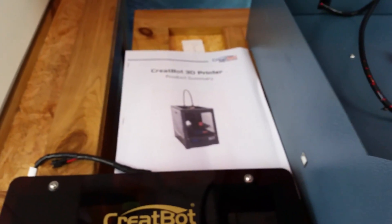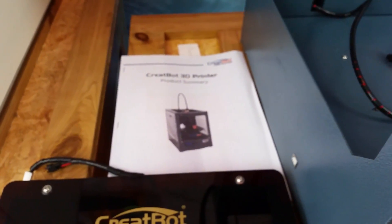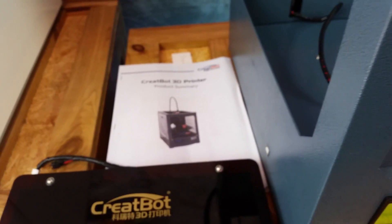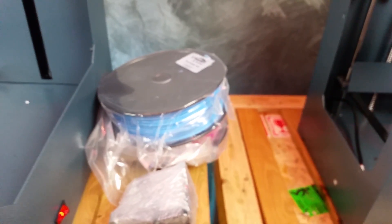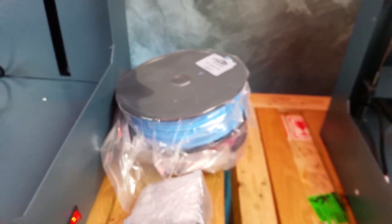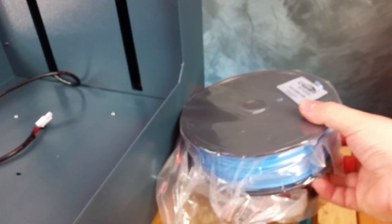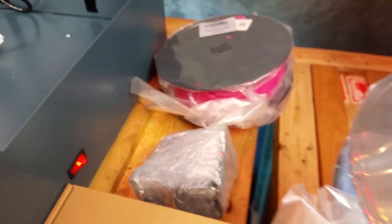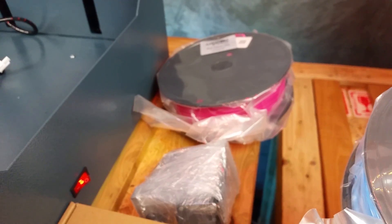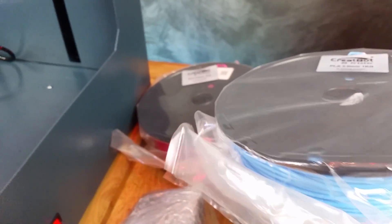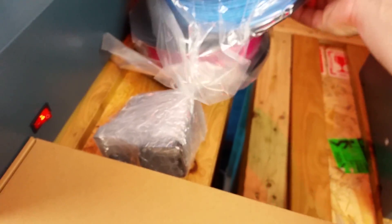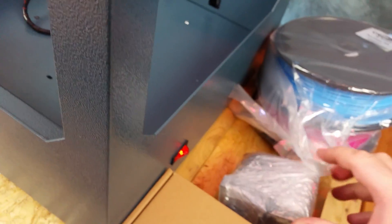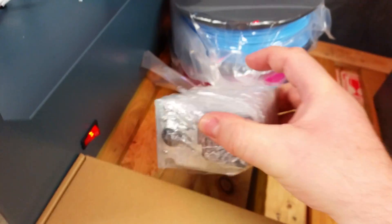We've also got two rolls of filament that's included in the package. In this case we've got two rolls of three millimeter PLA.